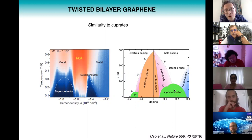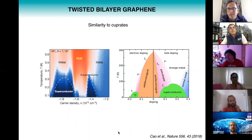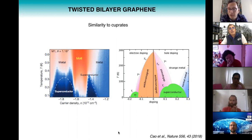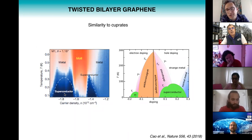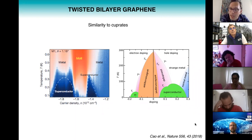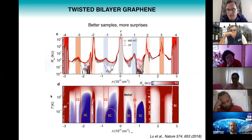Twisted bilayer graphene has a couple of advantages over the cuprates. Graphene is a clean material with barely any defects, while the cuprates tend to have many defects because doping is achieved through chemical substitution of atoms — a complicated process. In twisted bilayer graphene, electric field doping is much easier, and you can map out the entire phase diagram with a single sample, whereas for the cuprates you need many samples each with a different chemical composition. There was a lot of initial hope that twisted bilayer graphene could help us understand the cuprate materials.